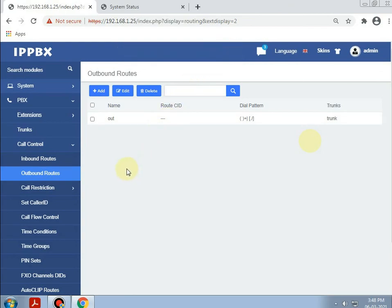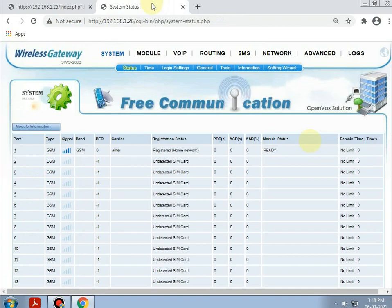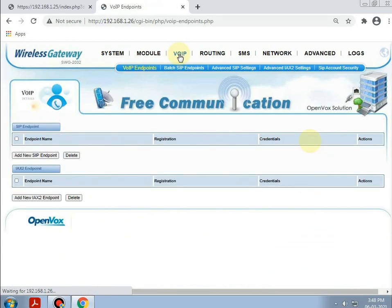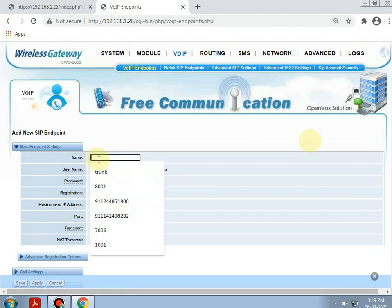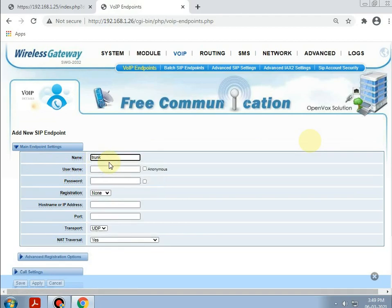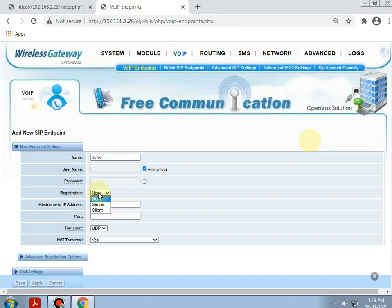The same thing needs to be done with the GSM gateway — making a trunk. Going to SIP, adding a new SIP endpoint, giving the name as 'trunk'. Selecting anonymous. The registration type can be of three kinds: IP-to-IP registration, server to client, and client to server. Here, doing IP-to-IP registration, so selecting anonymous.